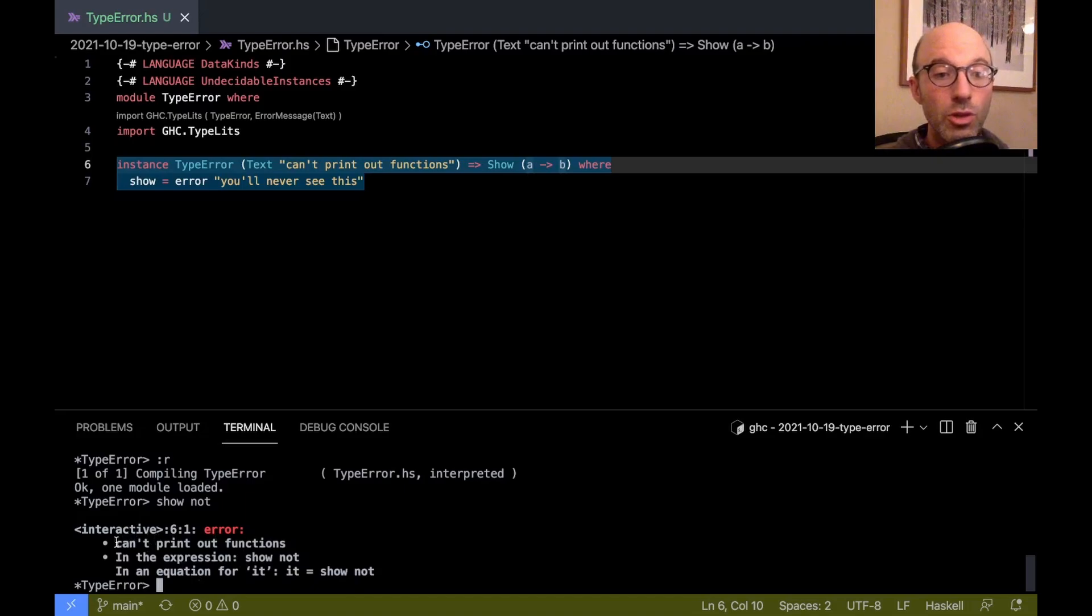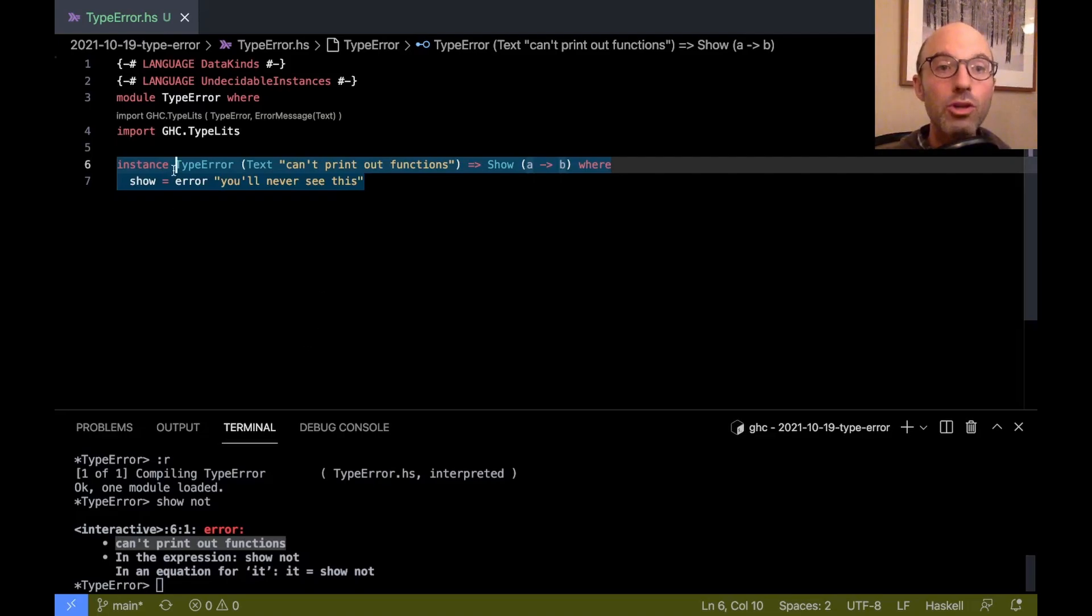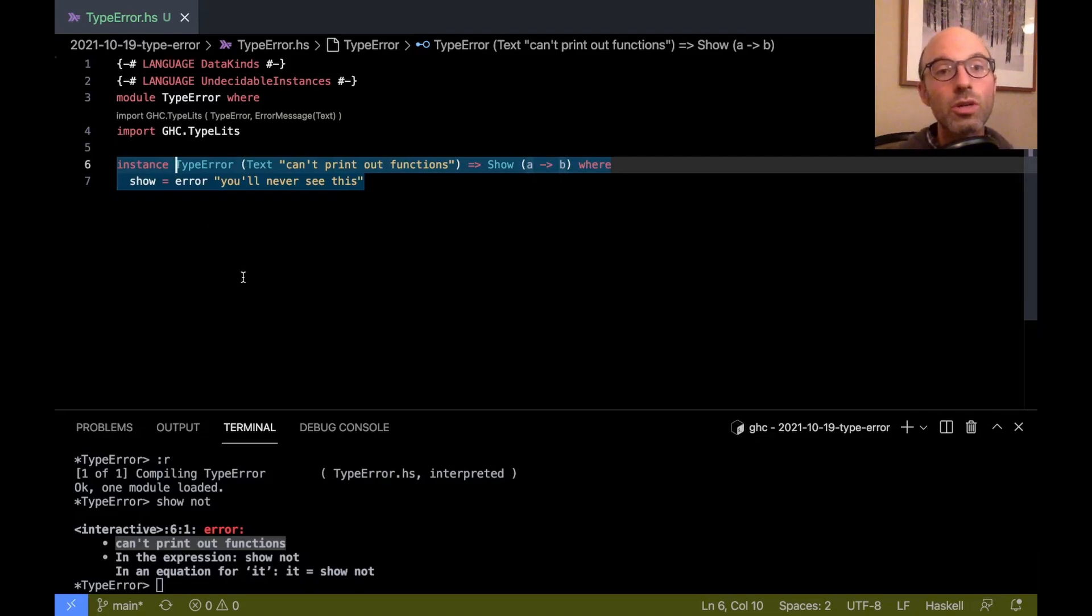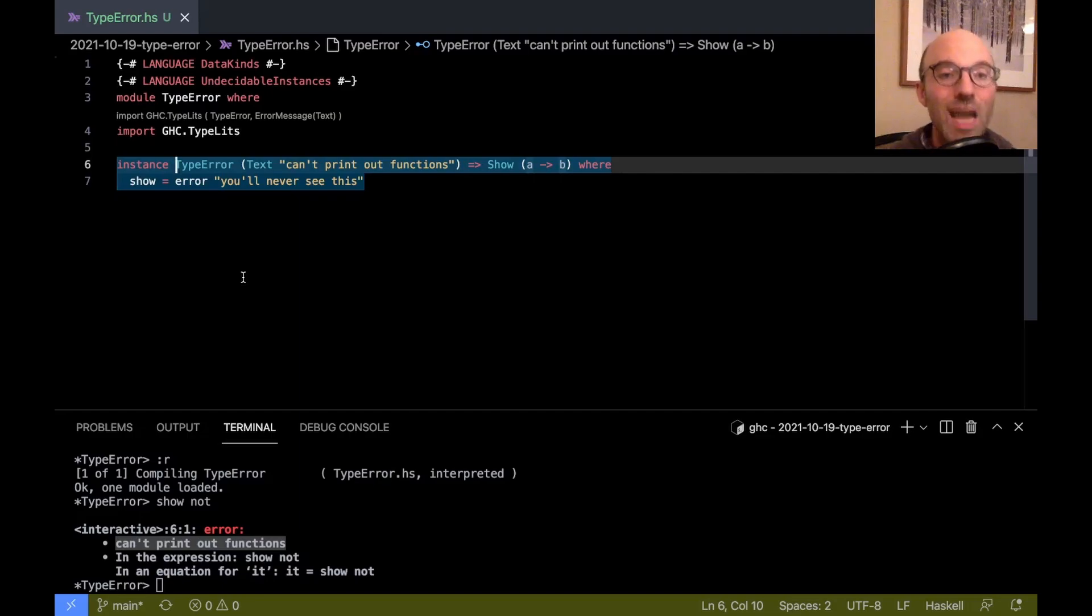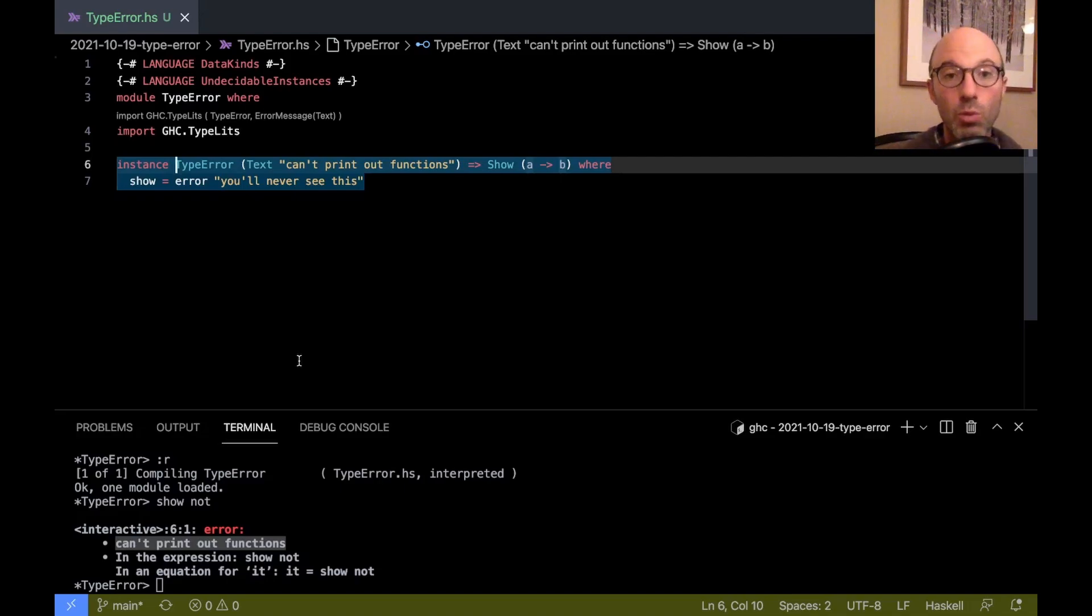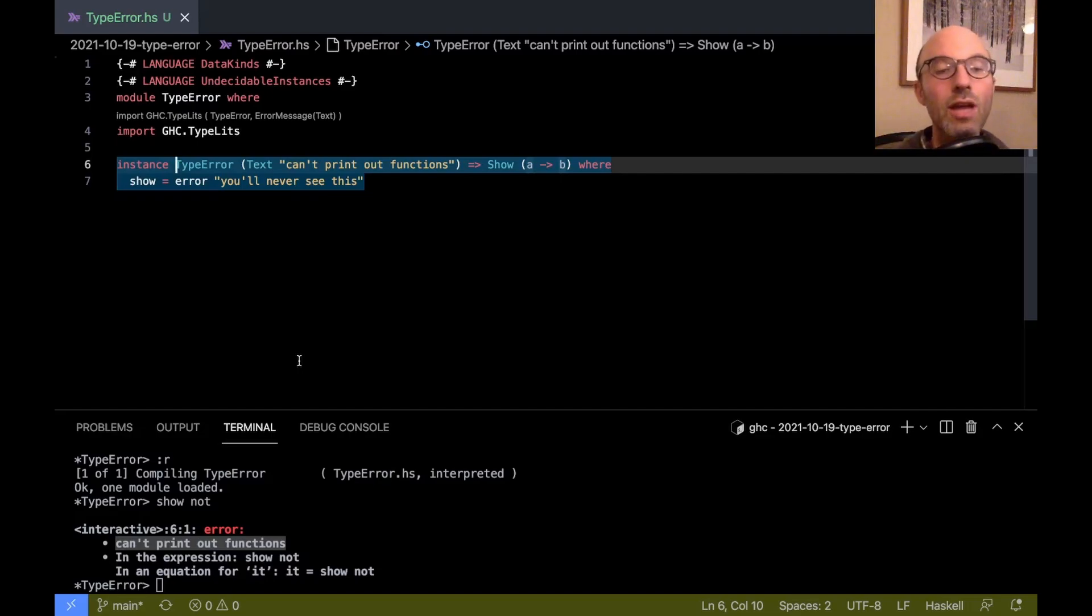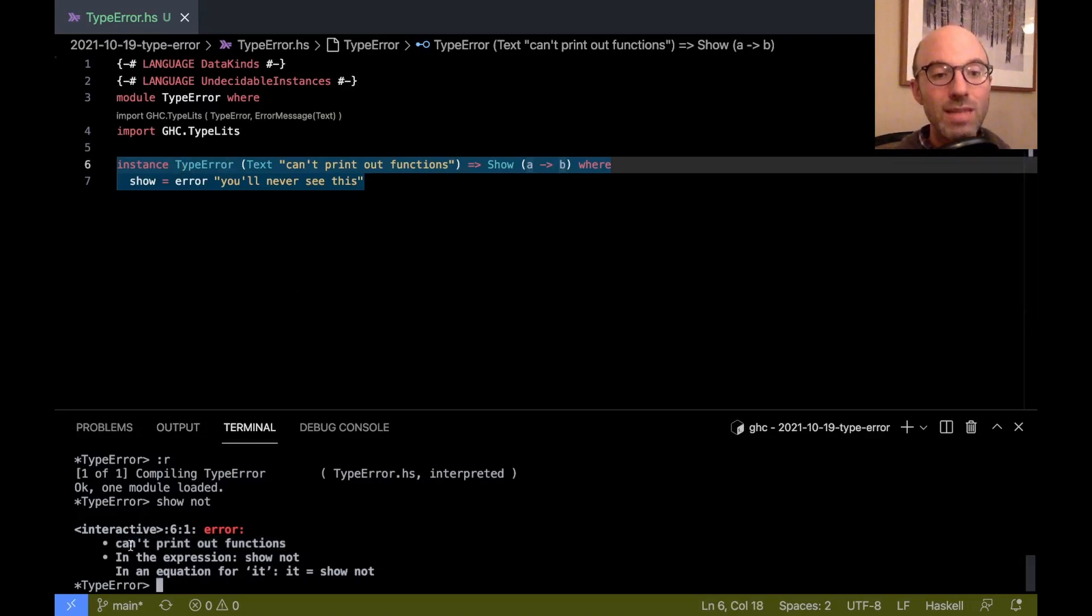So down here, so look at this. I get can't print out functions. So I've changed the error message printed out by GHC by using this type error. So the way that this works is that as GHC is about to print out errors, it kind of looks around for any error where there's a type that mentioned this type error stuff. So this can actually even be buried in a whole bunch of other things and we'll still see the message. It sort of looks all around and tries to find a type error.